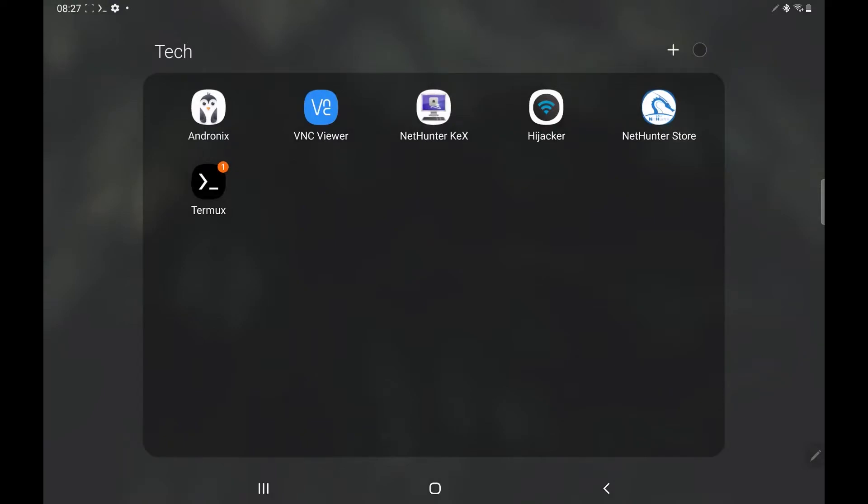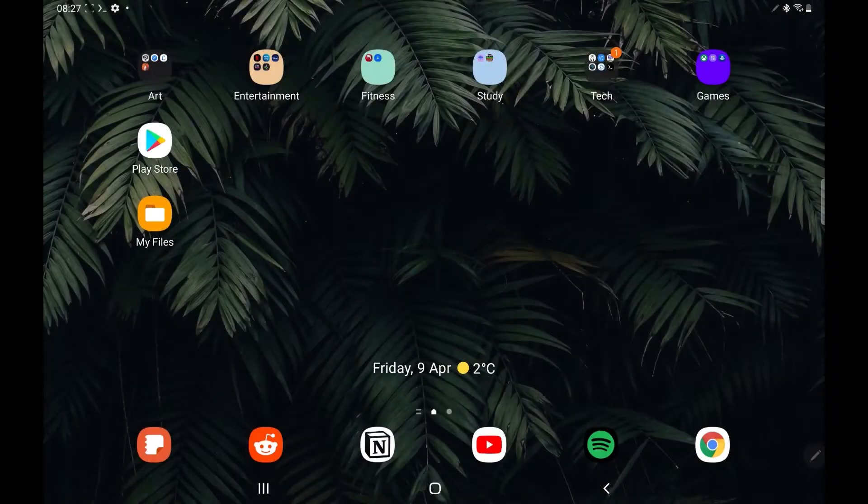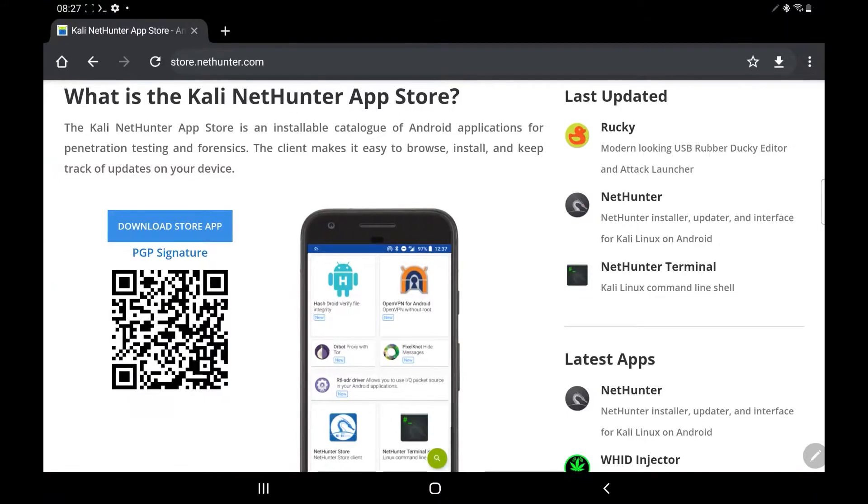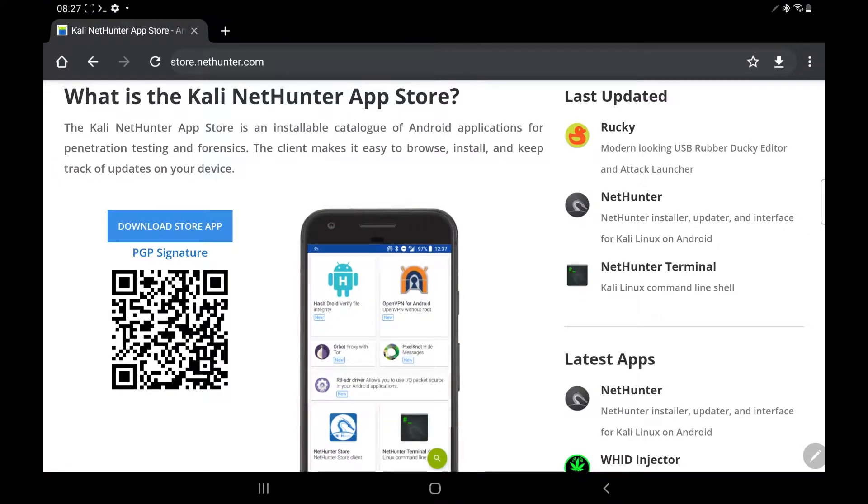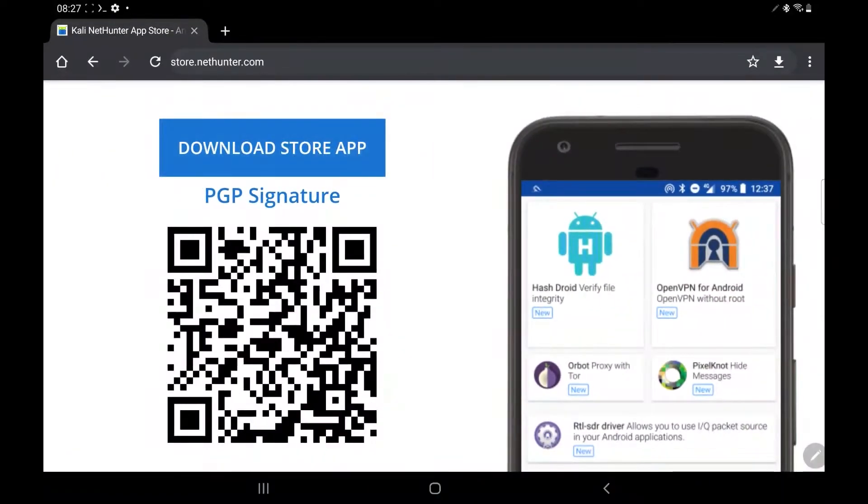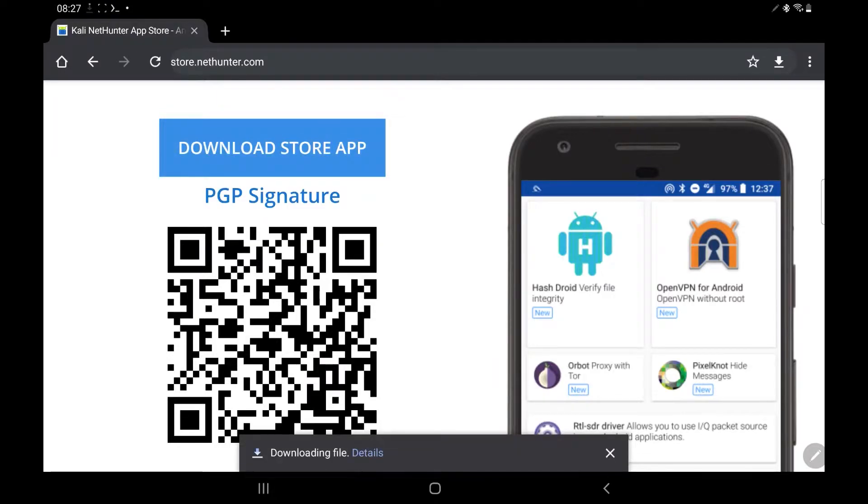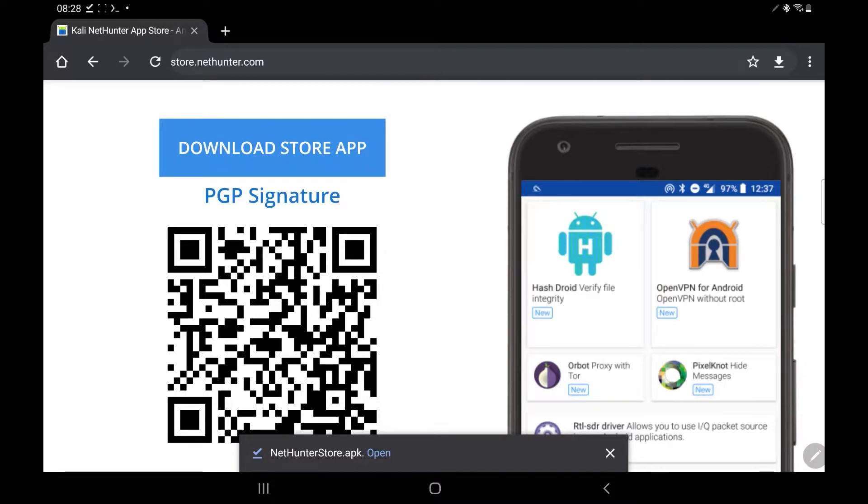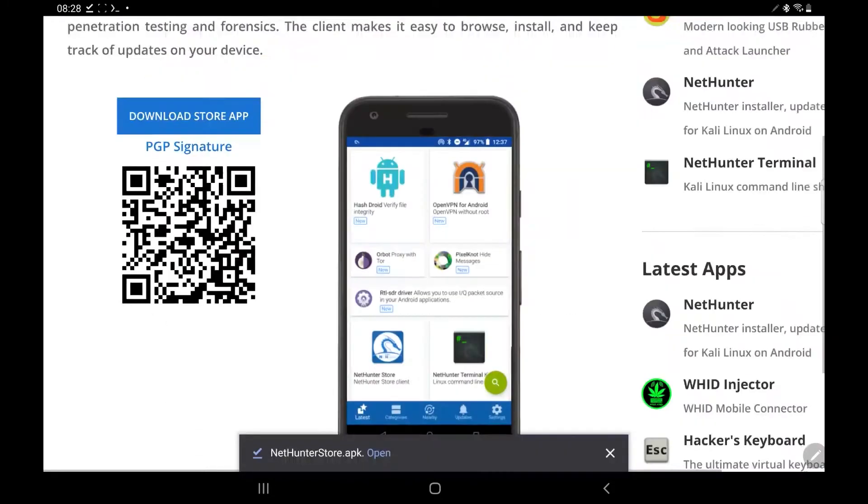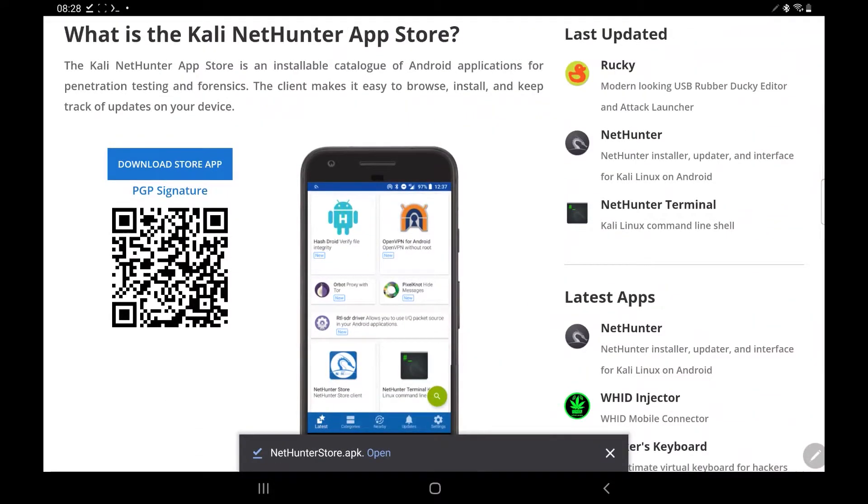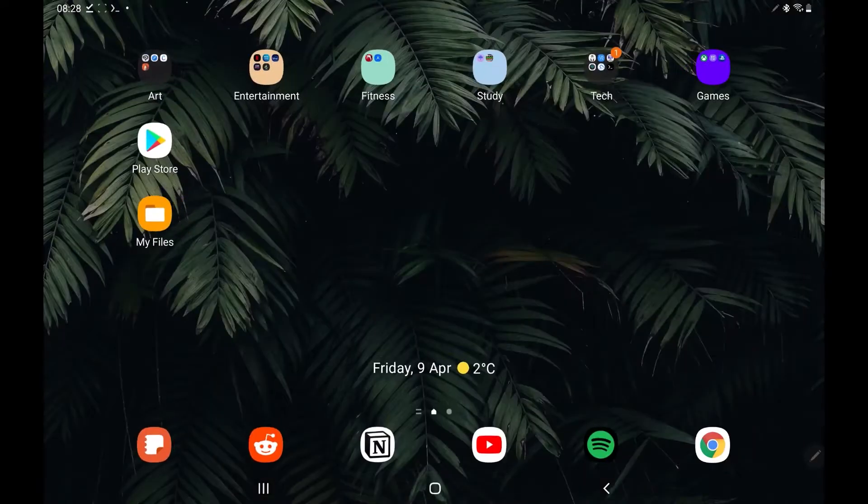After that, we're going to need to open Google Chrome. And we're going to need to navigate to the URL at the top there. So it's store.nethunter.com. We're going to need to click download store app, and this is basically just a third-party application installer. It's a store specifically designed for things to work with Kali.